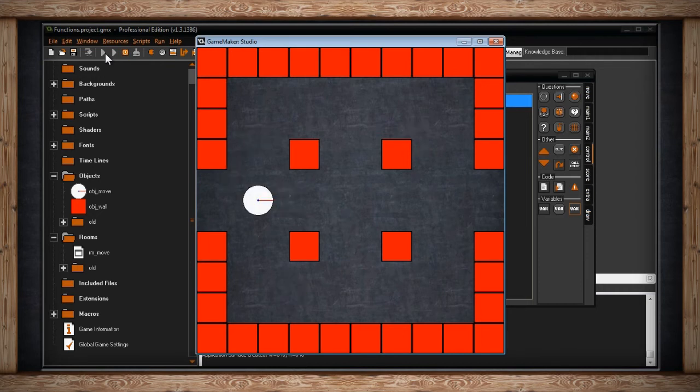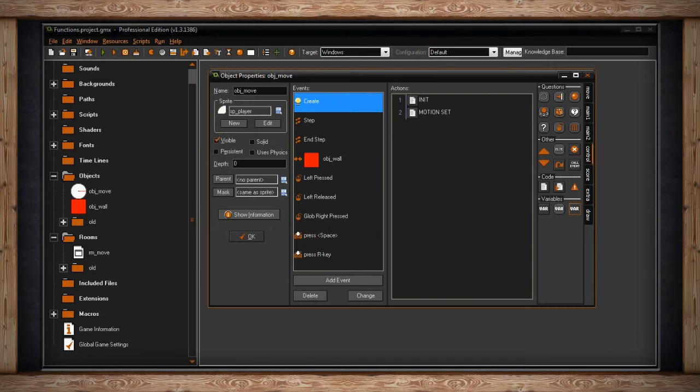Those are just two numbers I chose — you can input any number. You could put one and one and it'll pick any spot in the room. You could use this to spawn random enemies or random environmental hazards. The beautiful thing about move_random is it's constrained to your room size — it won't veer outside the room, it always stays within bounds.